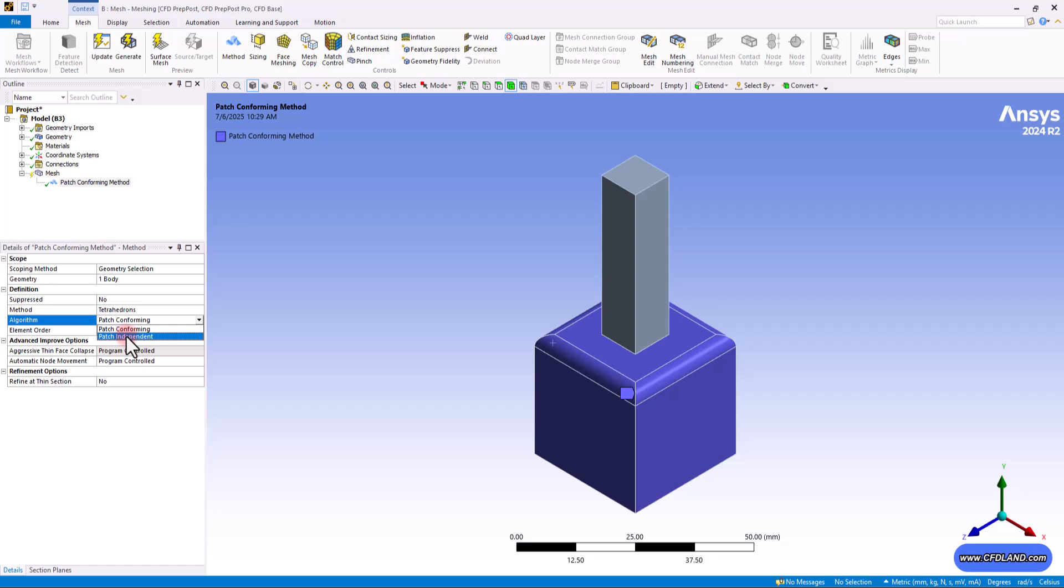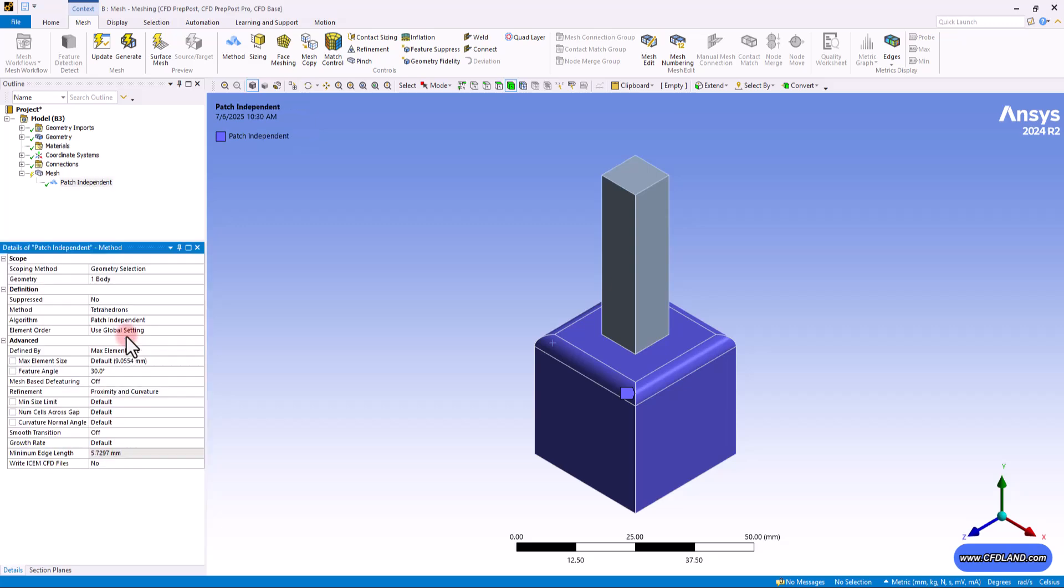Think of your 3D model or the geometry as being made of many small surface pieces or patches. When selecting patch independent method, this method is smarter. It first shrink wraps the geometry, creating a new clear surface to mesh on. It doesn't worry about every tiny original patch. This is excellent for complex or dirty geometry with small errors as it ignores them and creates a good quality mesh anyway. So in short, use patch independent for complex models or when other methods fail.